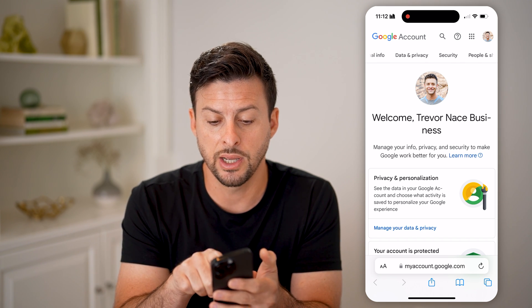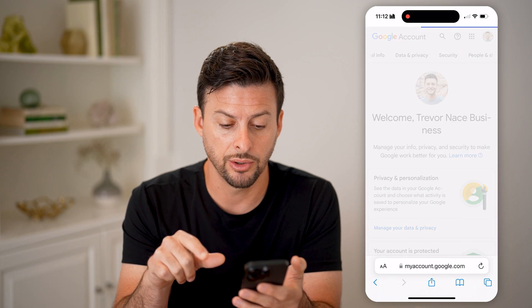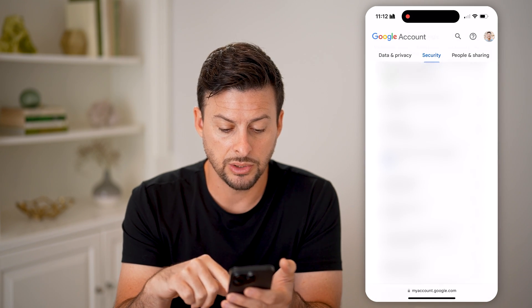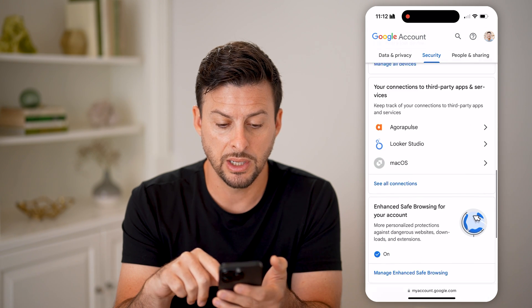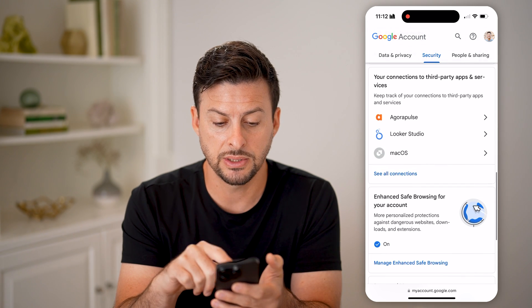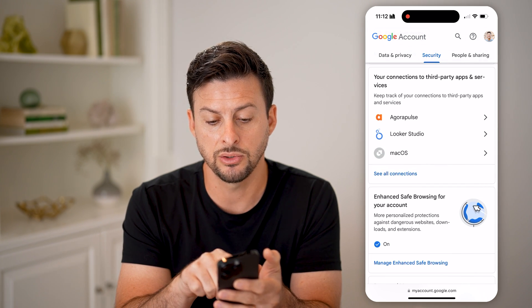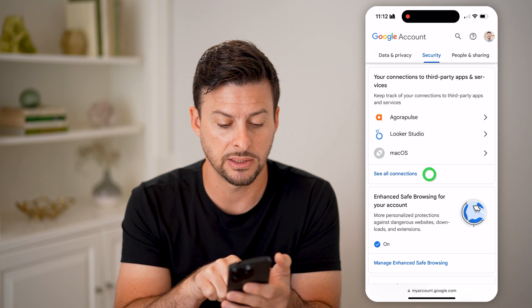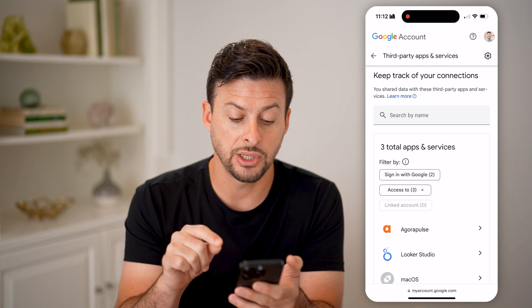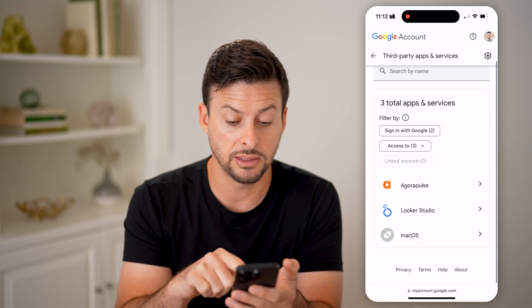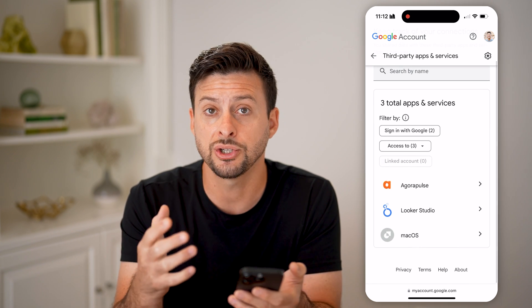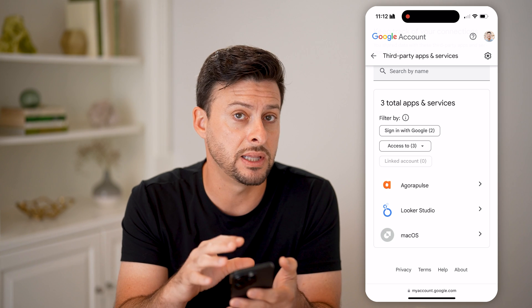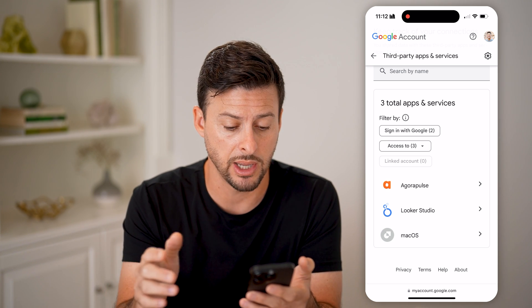Now, tap on Security. Scroll down and you'll see it says you're connected to third-party apps and services. Hit 'See all connections.'